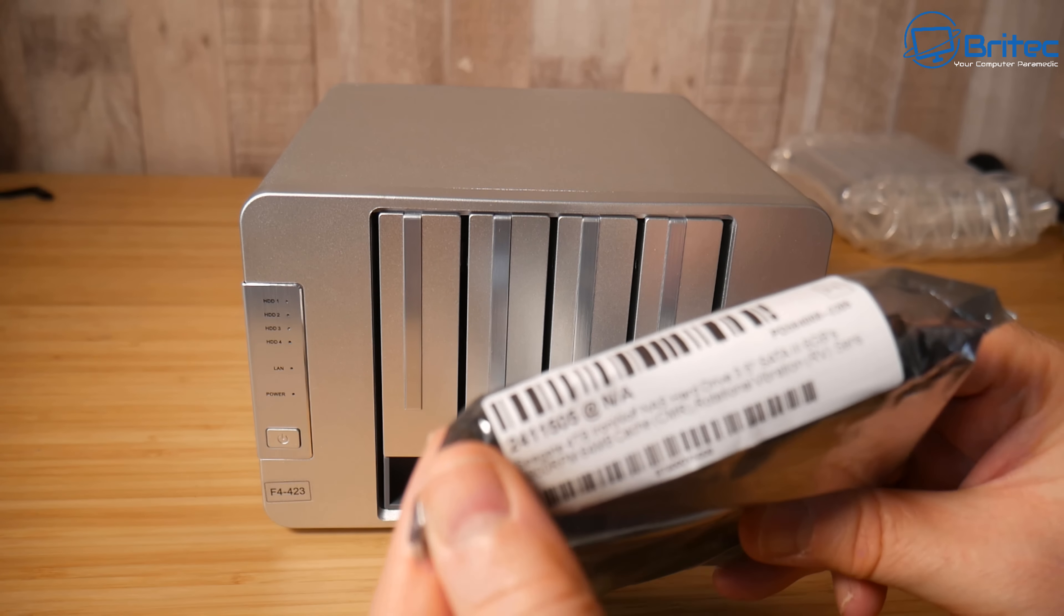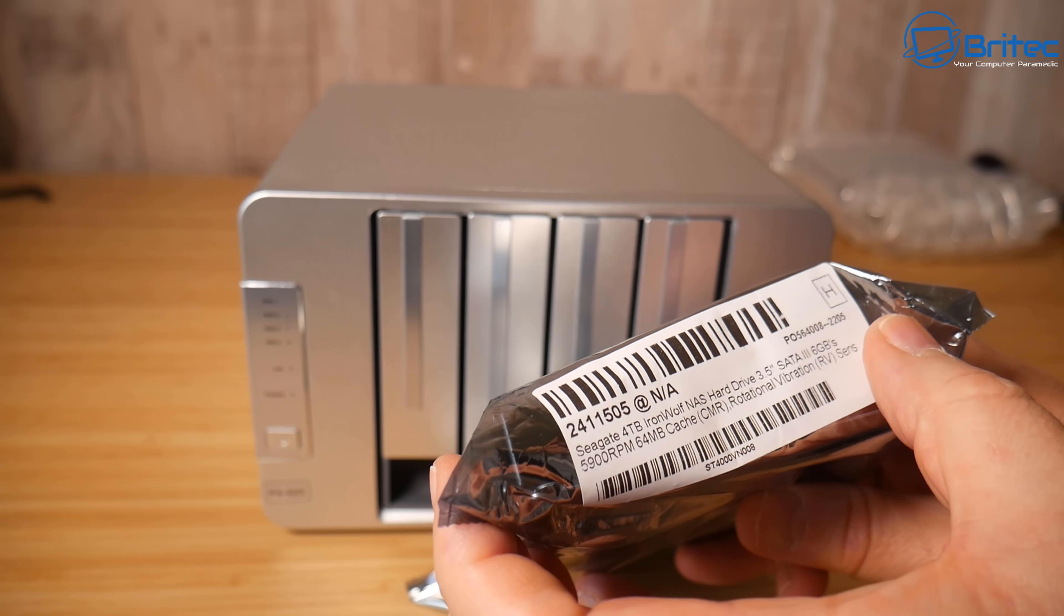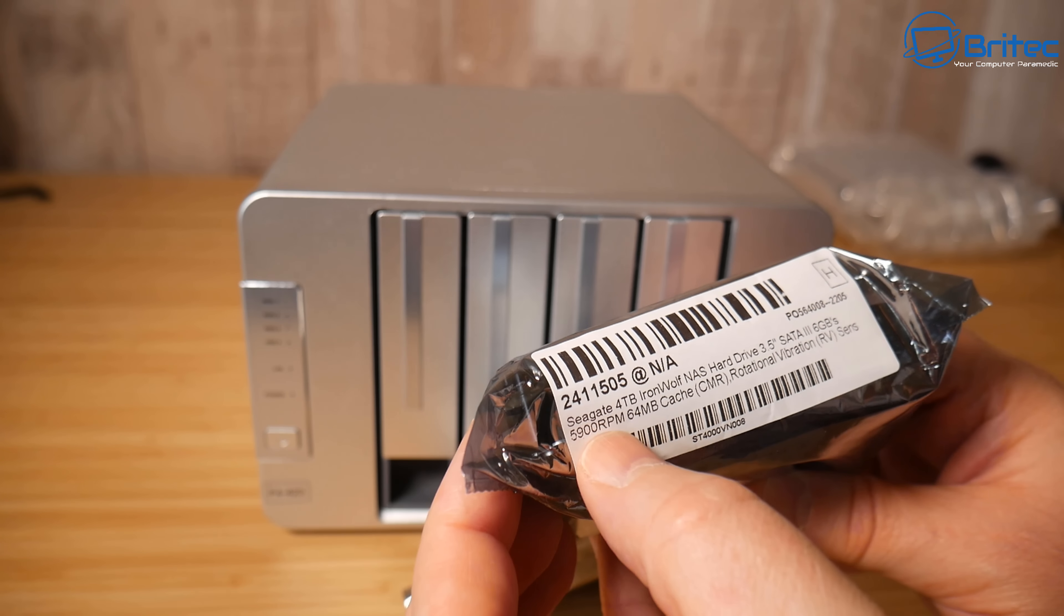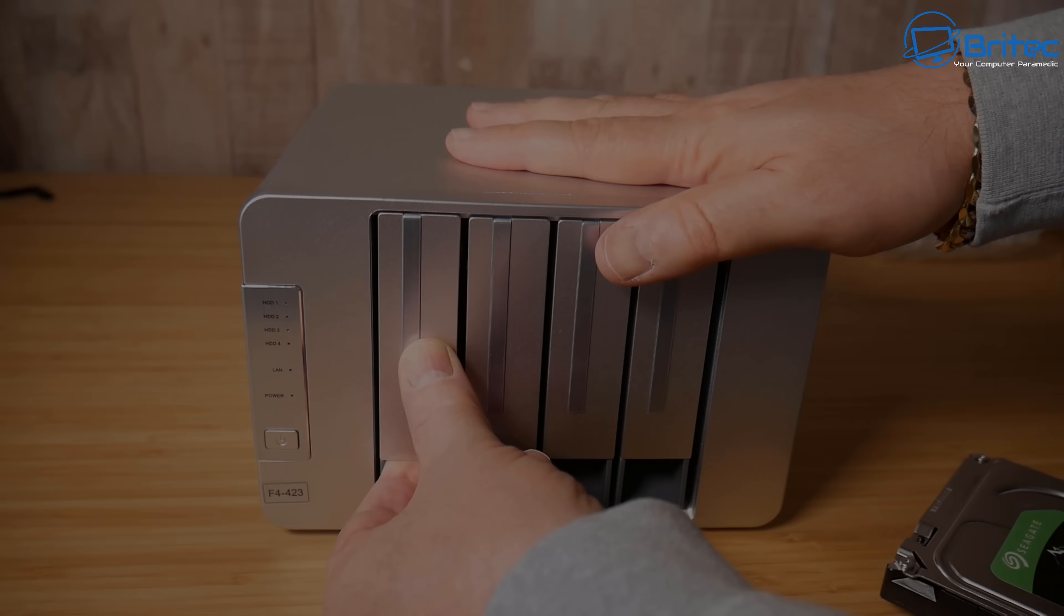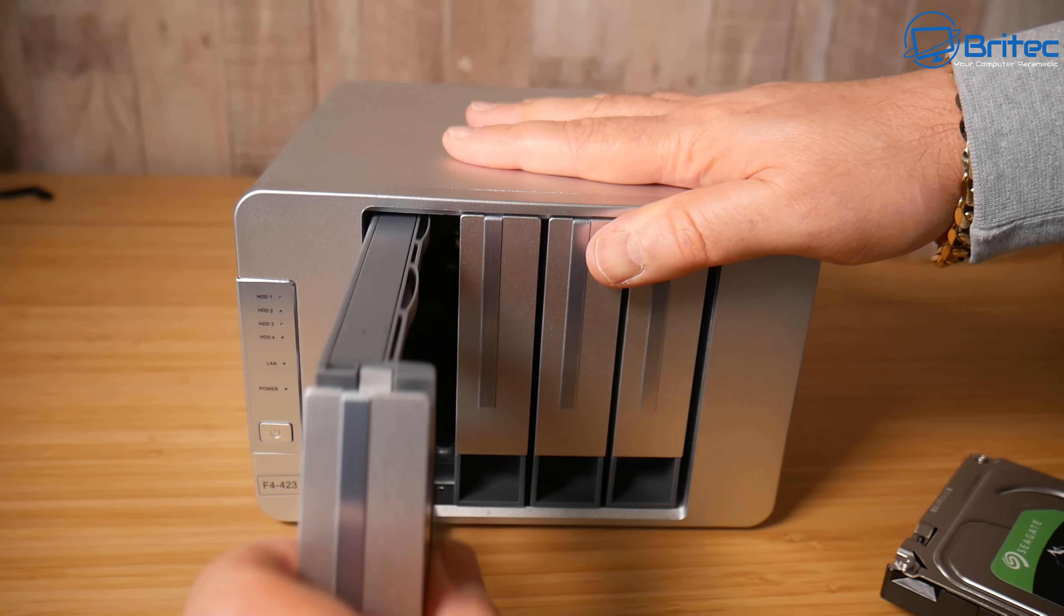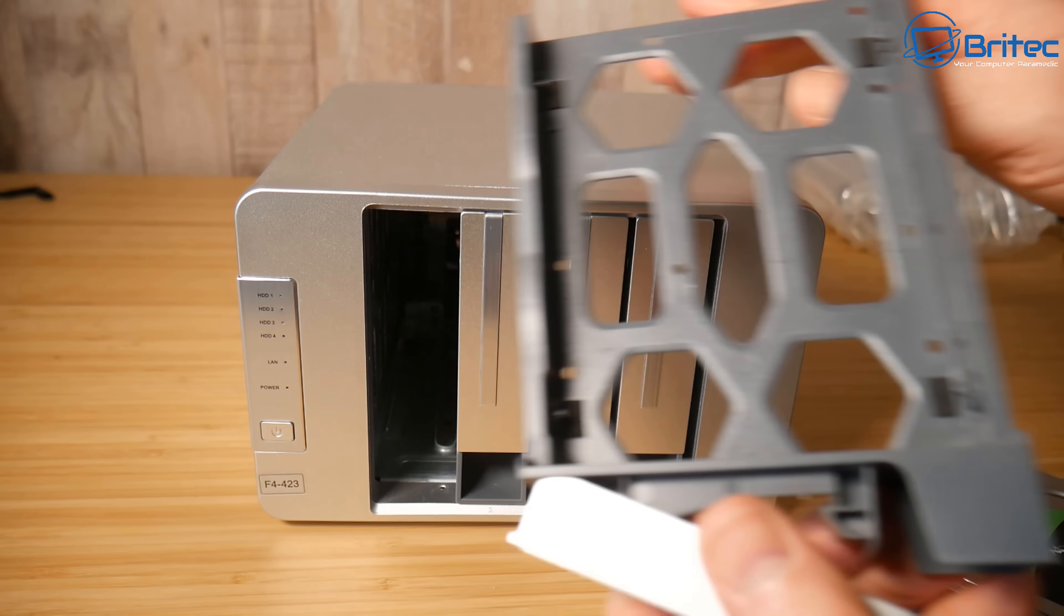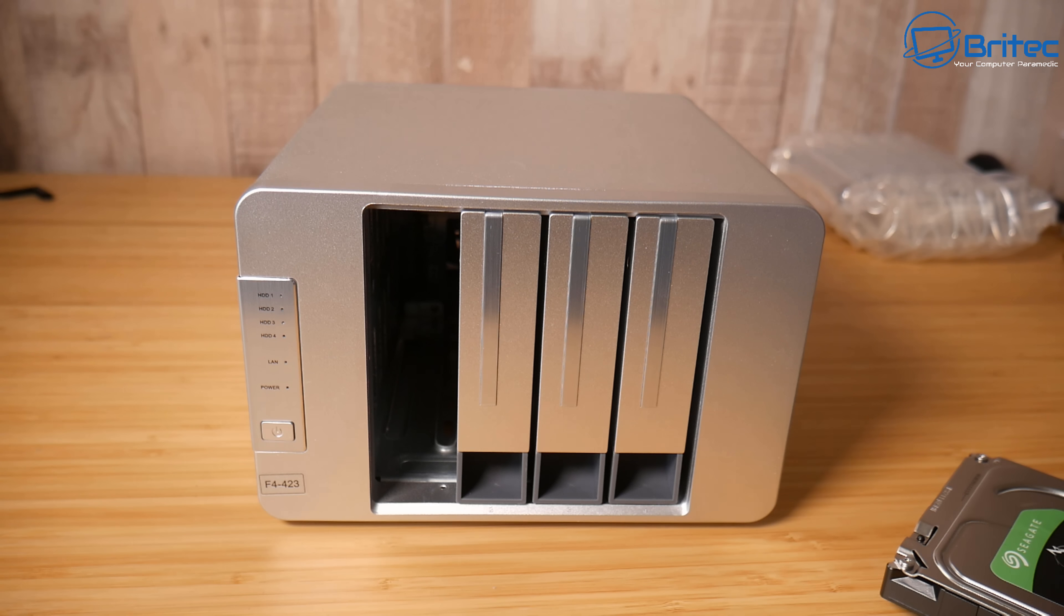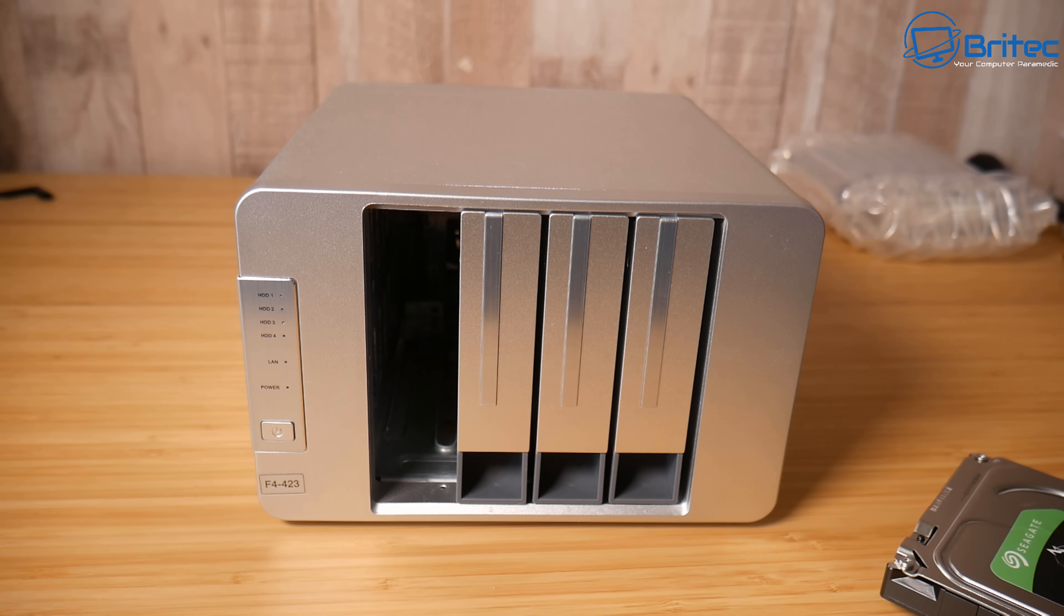I'm not going to go through everything in this video because we'll be here for an hour but we've got two drives here which I want to populate. These are Seagate IronWolf drives. These are the best drives for your NAS so I am just going to get these out of the packaging. I got these from Box. Pretty reasonable price, around about £80 for these drives each.